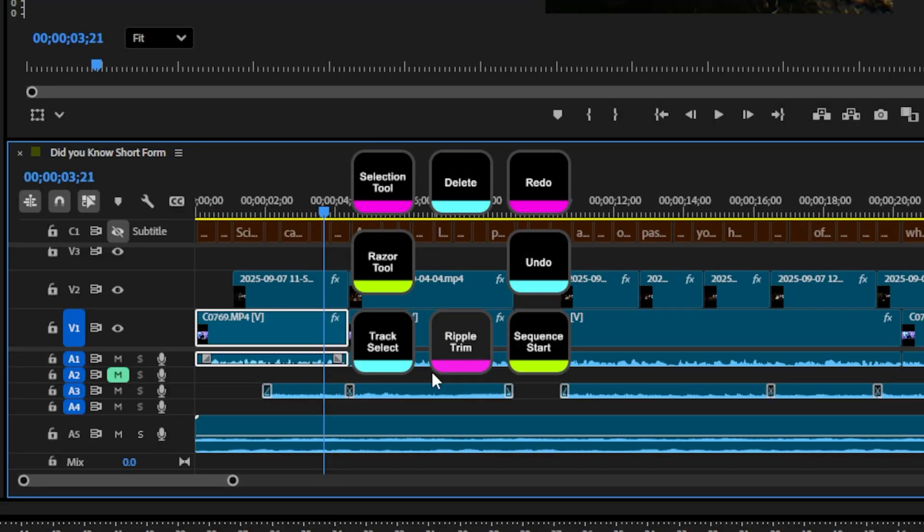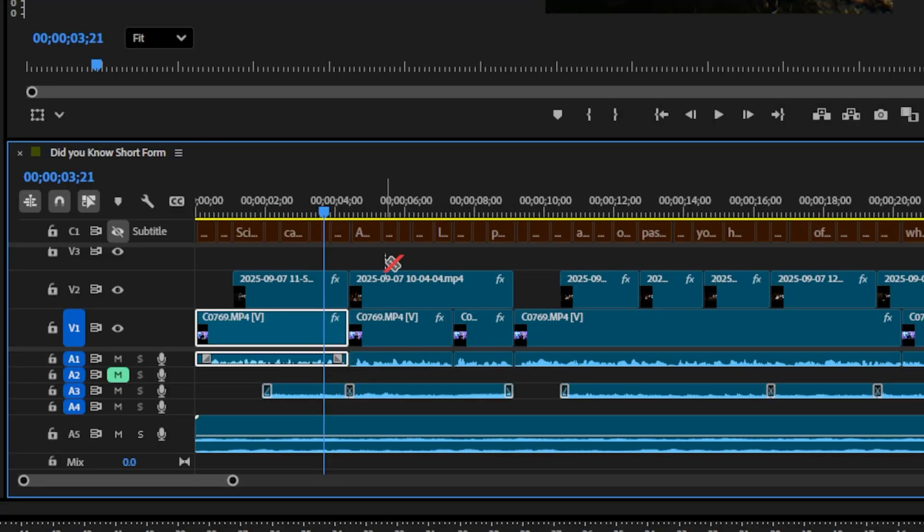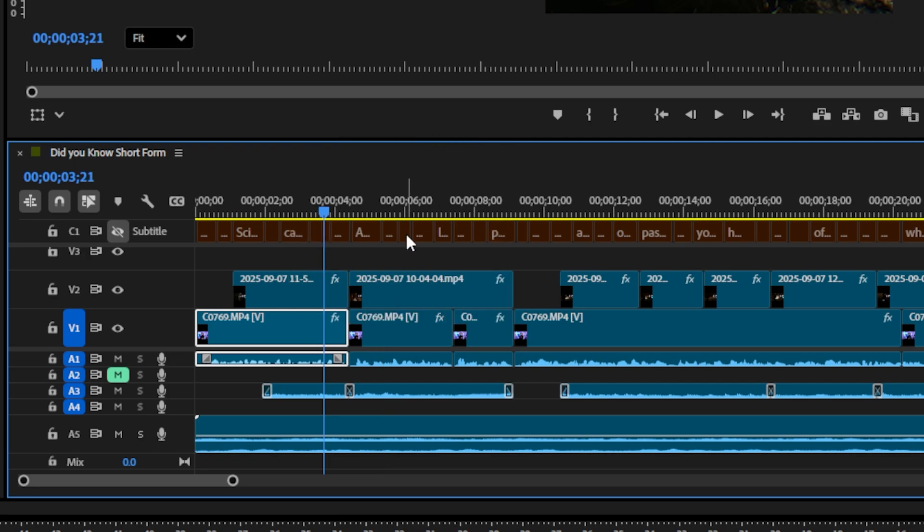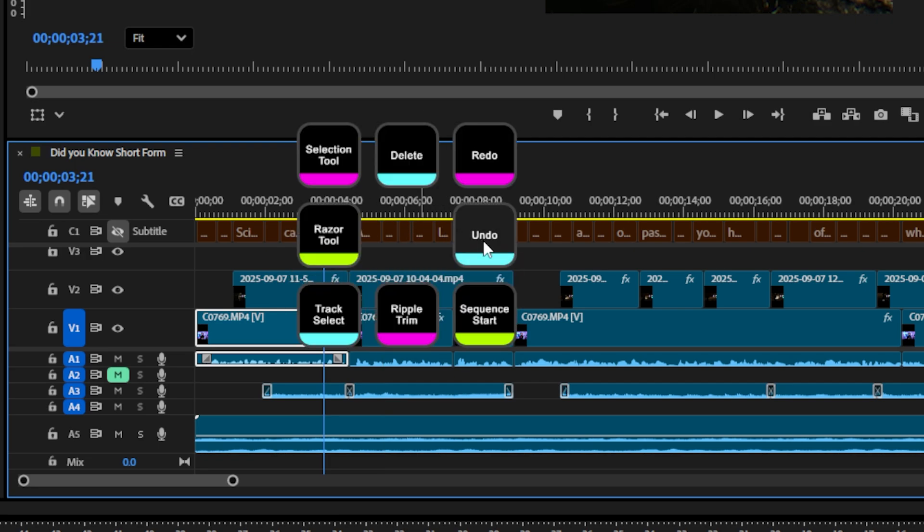Now when you press Alt A, your 8 tools will come up around your mouse pointer and will automatically disappear once you've selected the action.